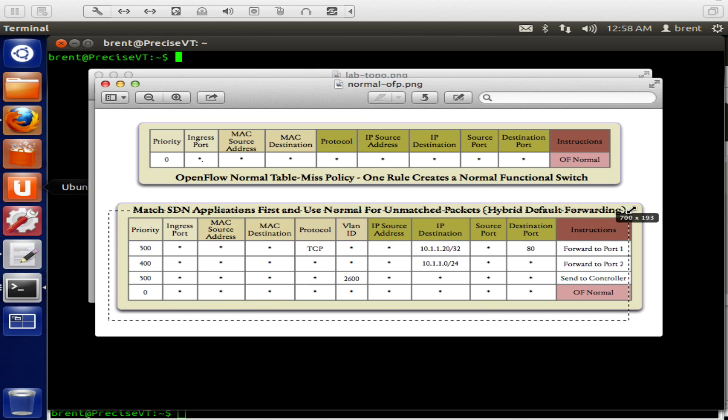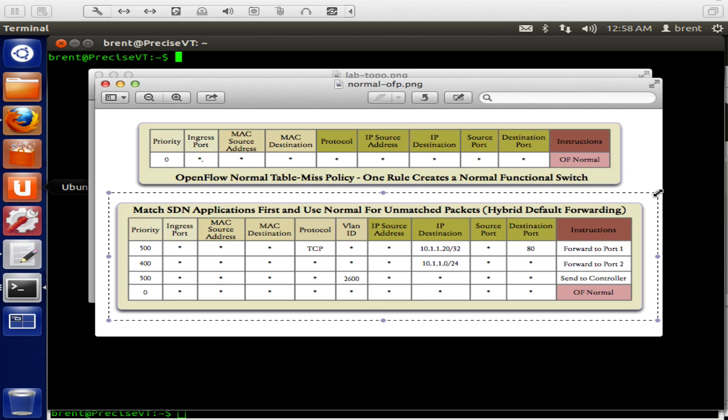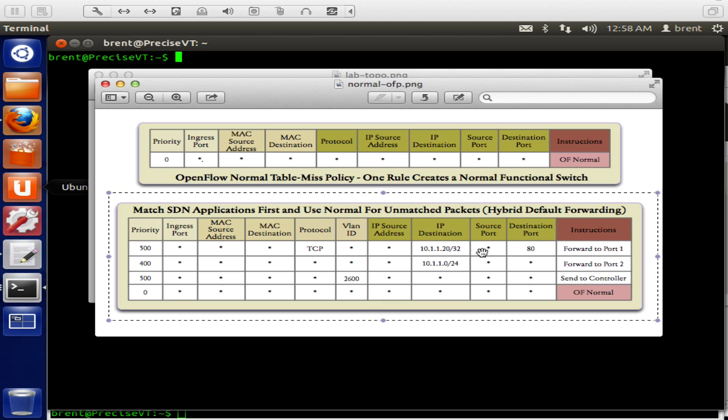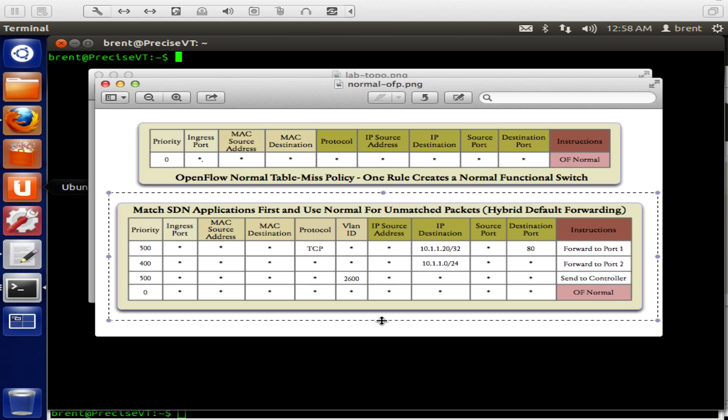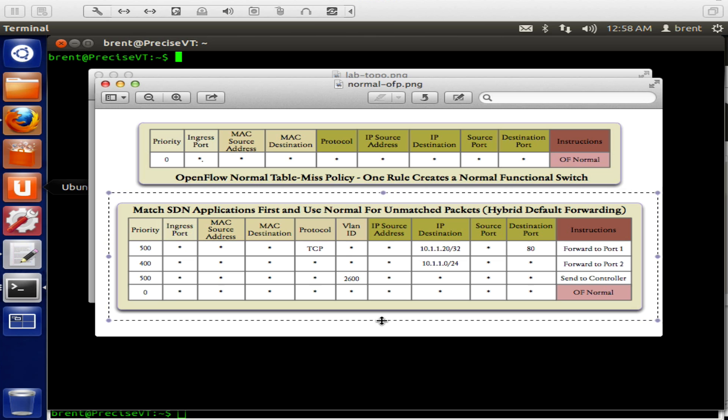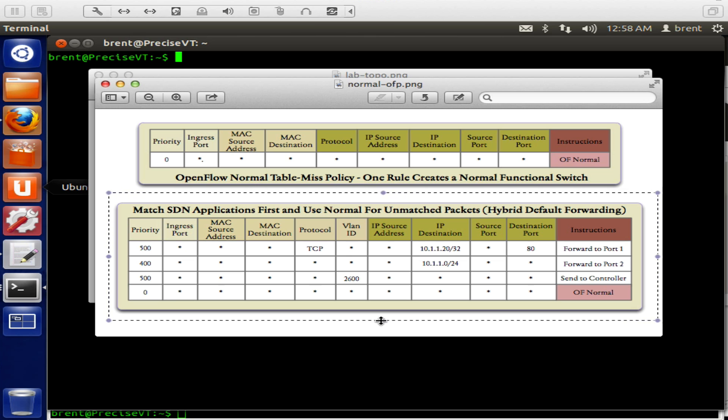So we're just taking a switch and turning it into a normal switch. Well, the important thing is we can start leveraging existing gear and start to incrementally integrate in OpenFlow into networks.